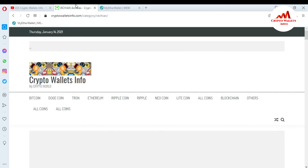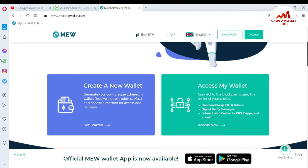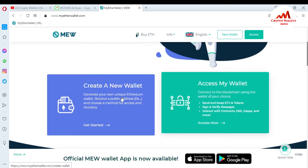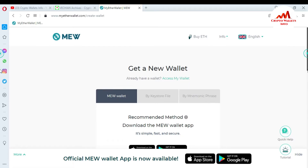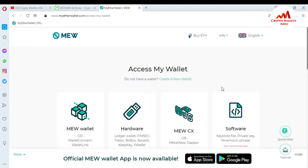First of all, go to myetherwallet.com because today we are going to download the MyEtherWallet plugin for the browser, and after that we will create an account and make a transaction. You can see myetherwallet.com is open in front of me. There are two options available: first, create a new account, or second, access my wallet.